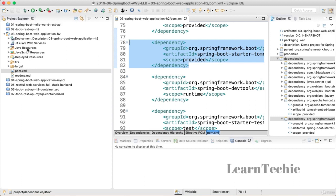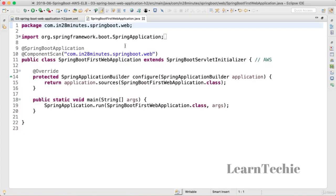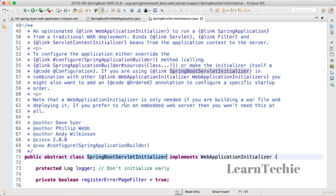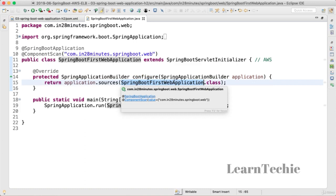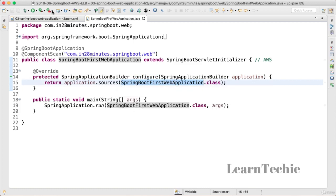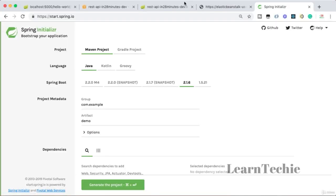Change number three is in your Spring Boot application class. Go to the SpringBootFirstWebApplication class — this launches the entire application. We made it extend SpringBootServletInitializer. If you want to run a traditional Spring Boot web application as a WAR, you need to extend that class and override the configure method, providing the source file for the application. Those are the three changes needed to make your application deployable as a WAR.